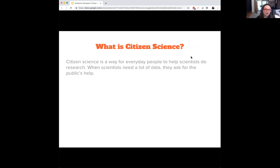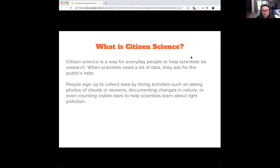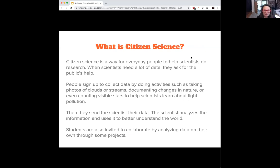Citizen science is a way for everyday people to help scientists do research. When scientists need a lot of data, they ask for the public's help. People sign in to collect data by doing activities — like cloud streams, changes in nature, or counting stars — and they send their data to scientists. There's also an opportunity for students to collaborate and analyze data on their own through some of our projects in the portal.